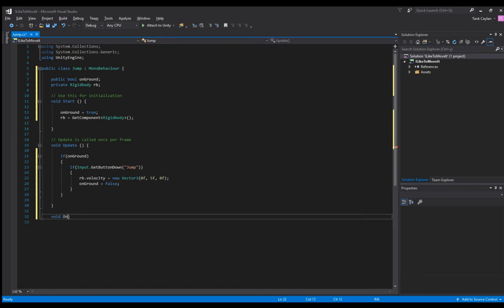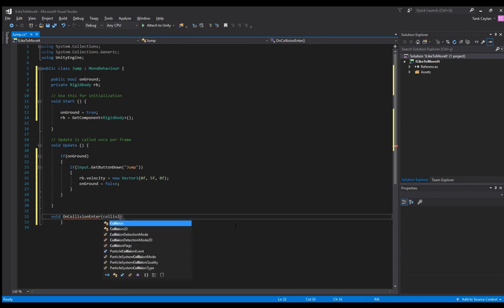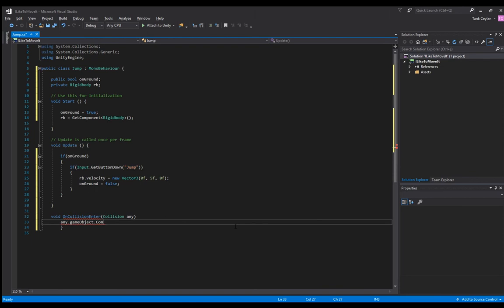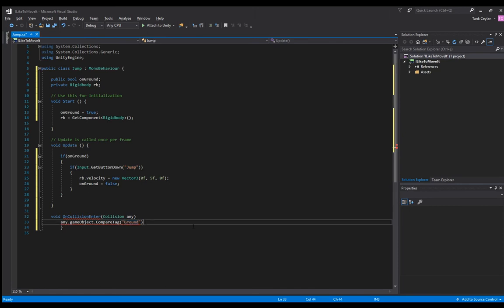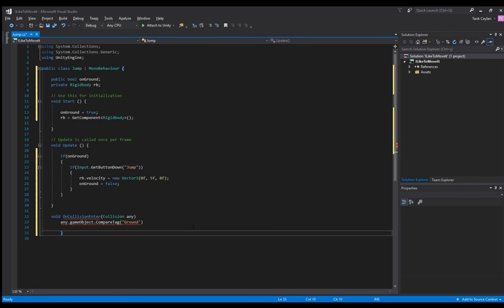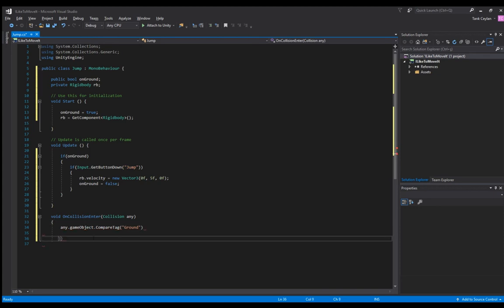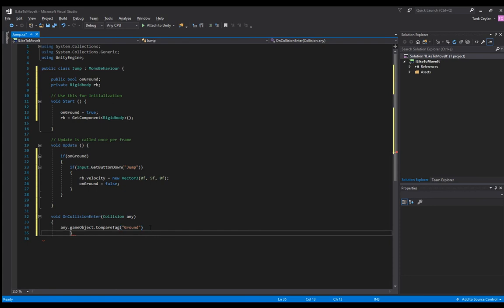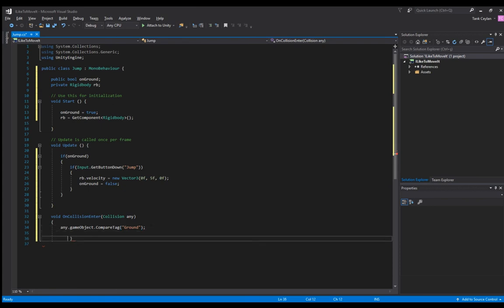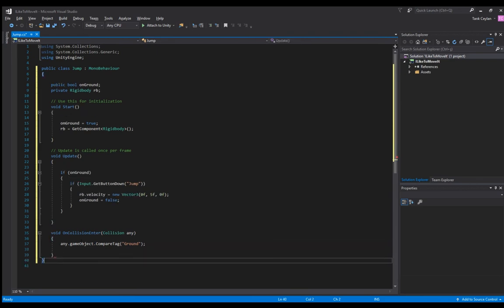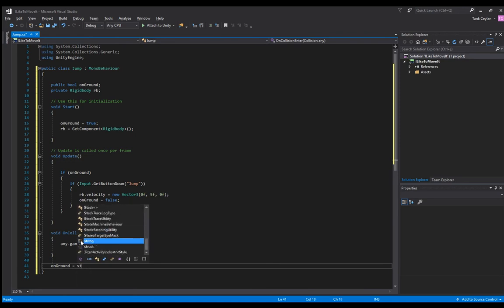OnCollisionEnter with collision parameter. We compare the tag, this is where the tag comes in. We check if it's ground, that's what we called it. If you called something else you need to type your ground object tag here. Don't forget the semicolons. And we write on ground is true.